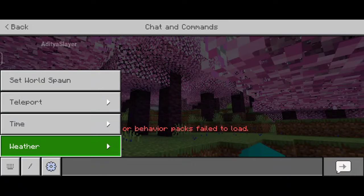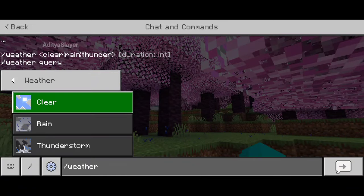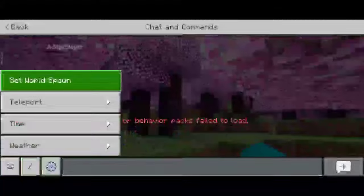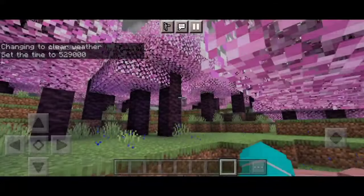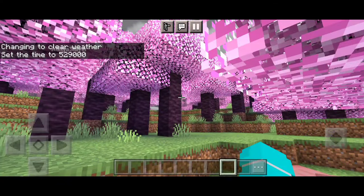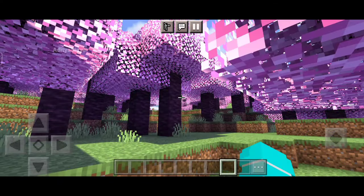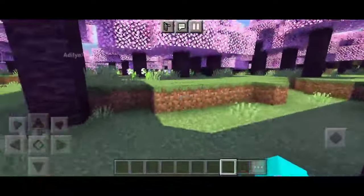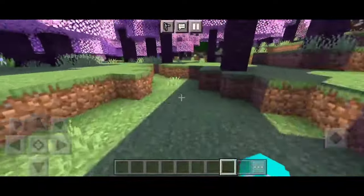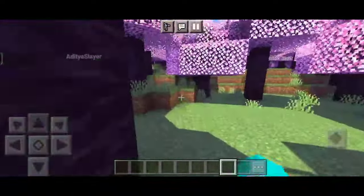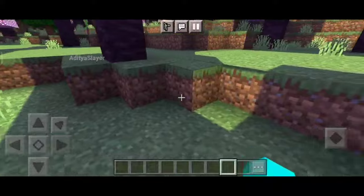Now, let's talk about the shader pack specifically designed for Minecraft Pocket Edition version 1.20.50. This shader pack boasts a wide range of stunning effects, such as improved lighting, realistic water reflections, dynamic shadows, and vibrant colors. It really elevates the visual quality of the game.